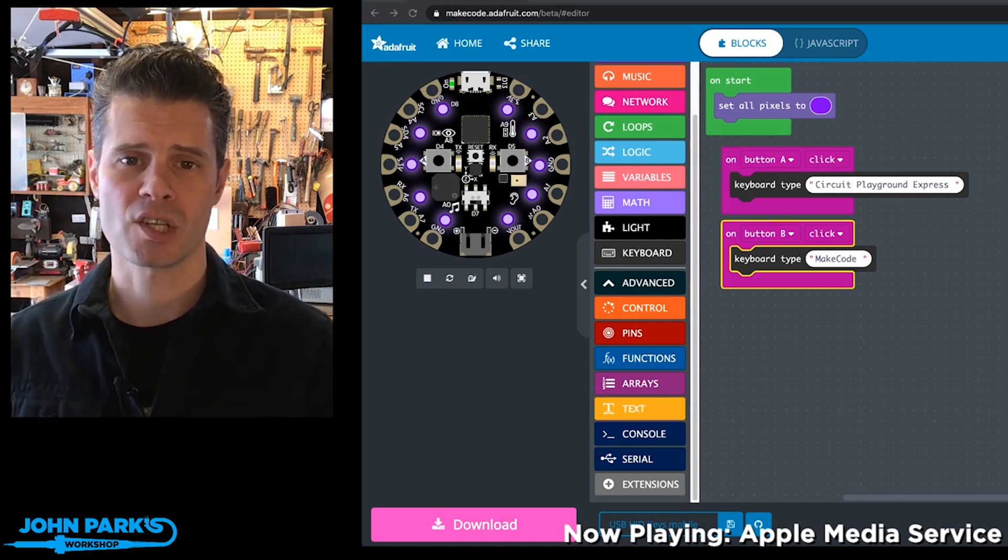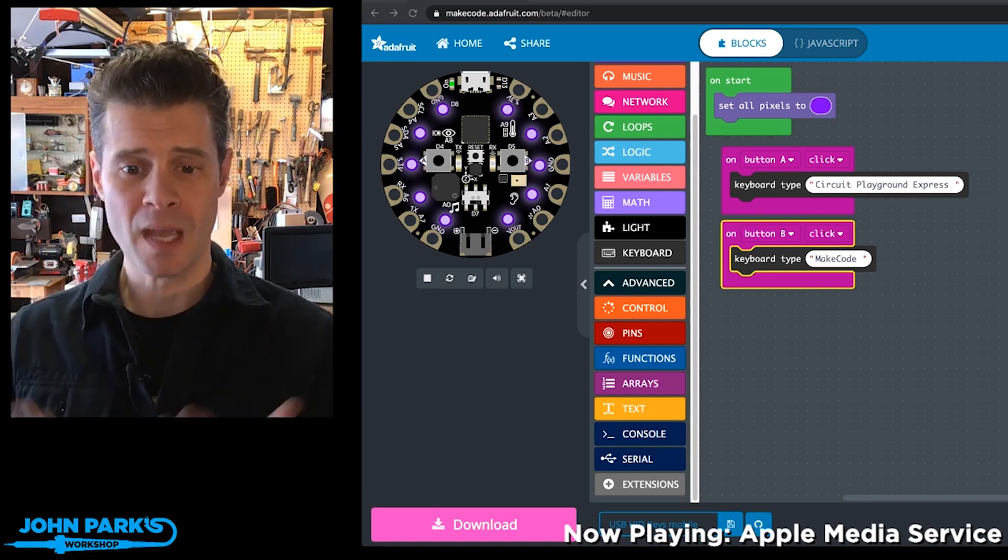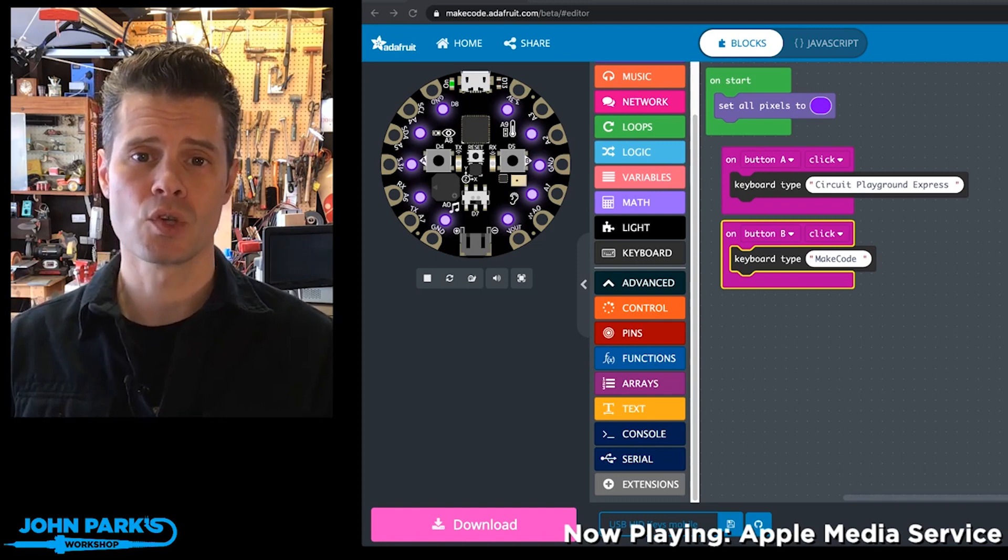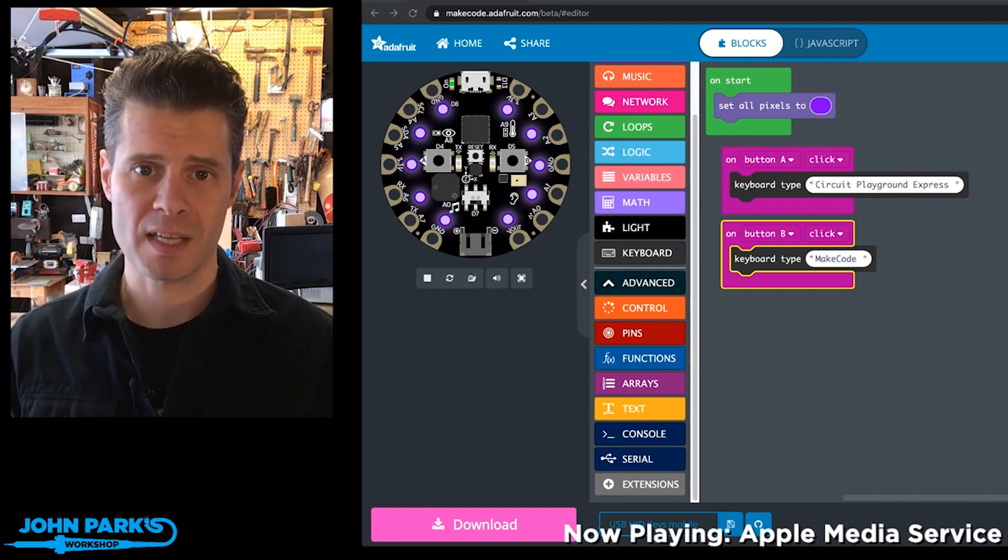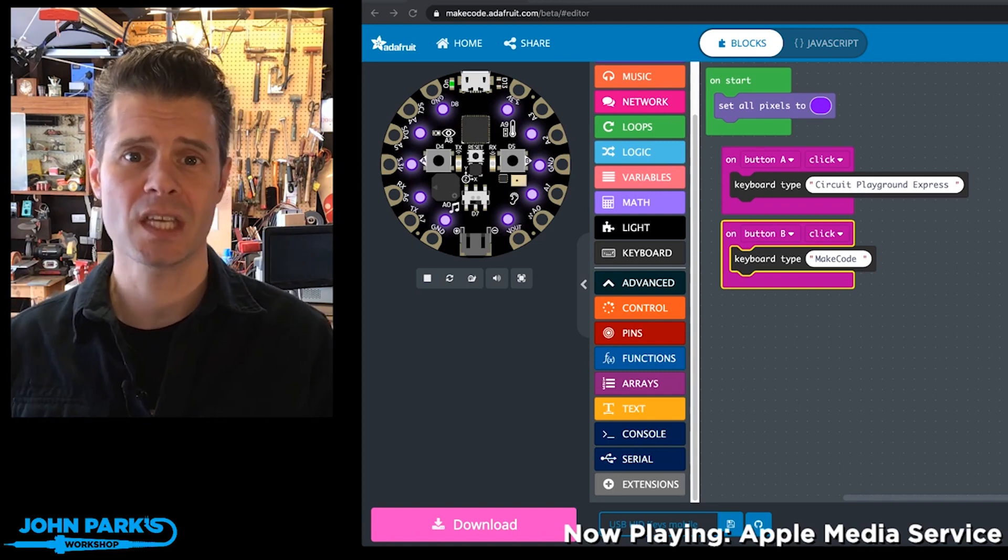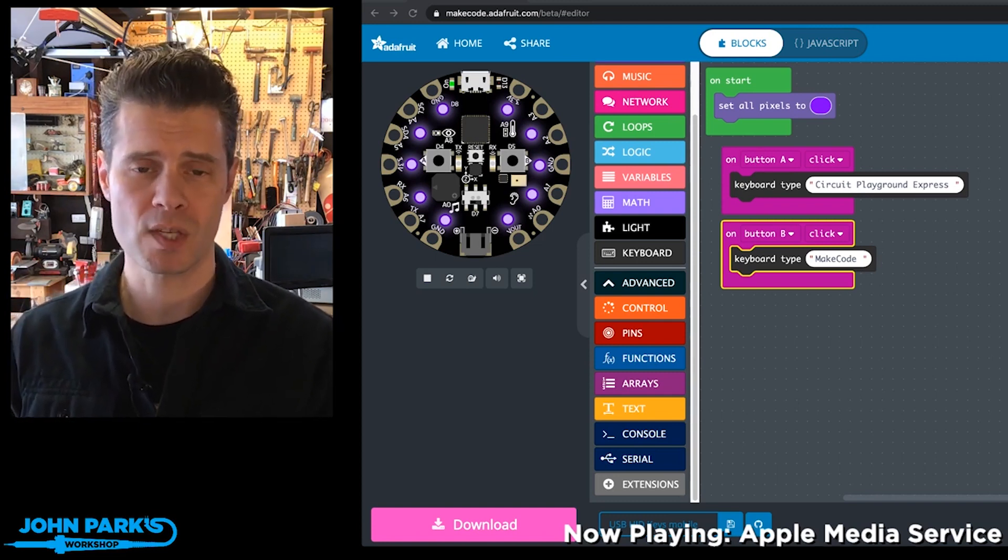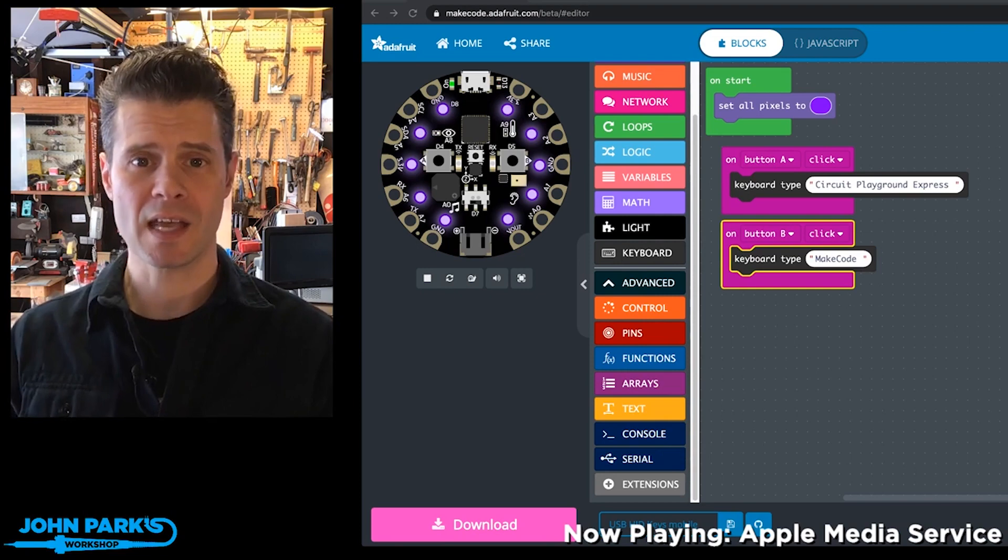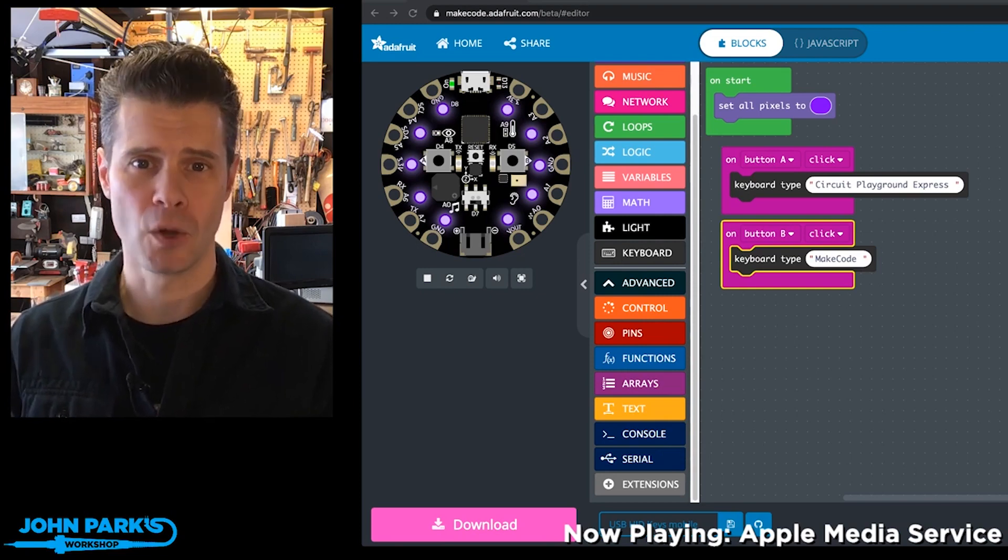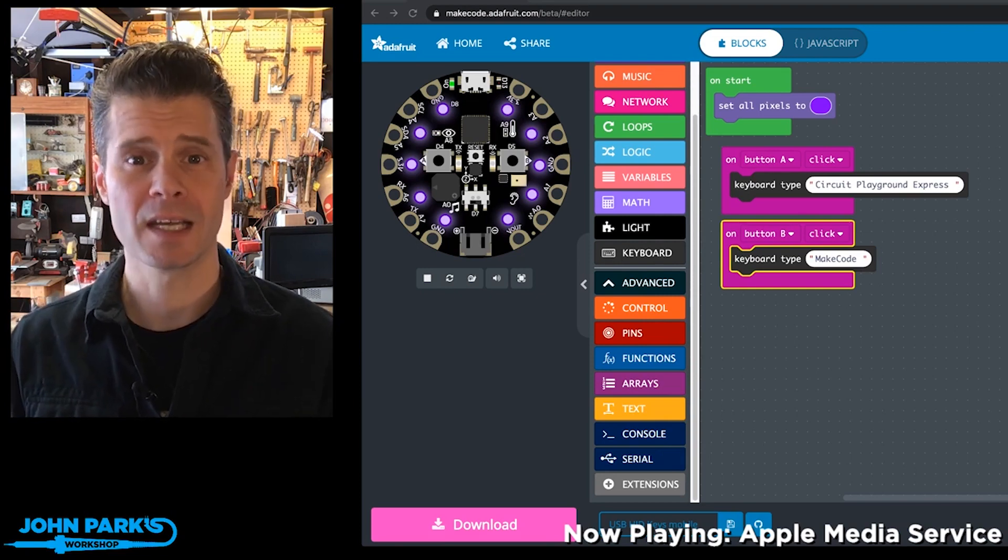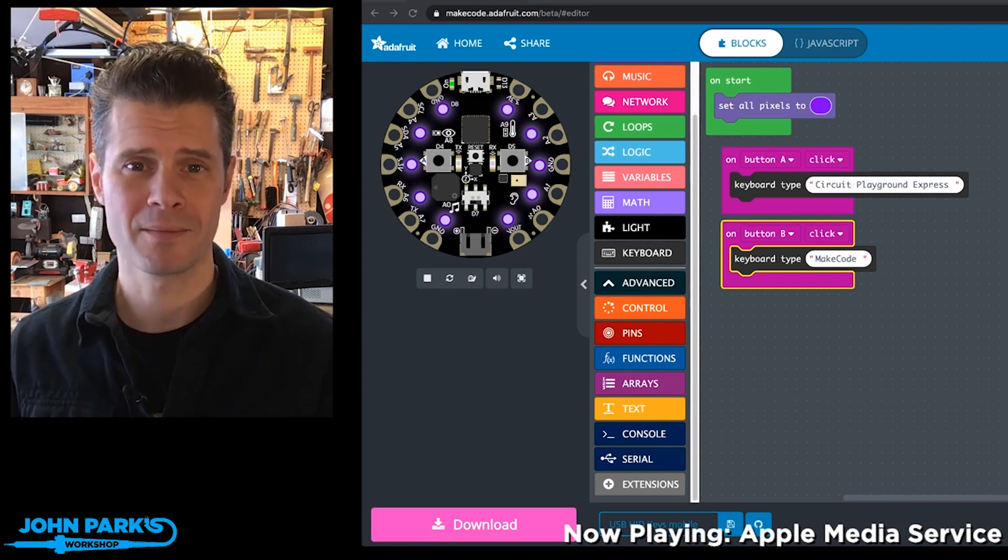A lot of cool projects you can do with that. And so that is how you can use your Circuit Playground Express as an HID keyboard input device over USB inside of MakeCode. And that is your MakeCode Minute.